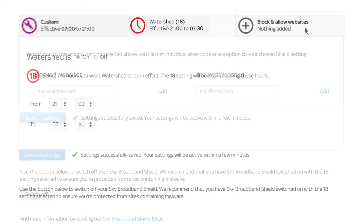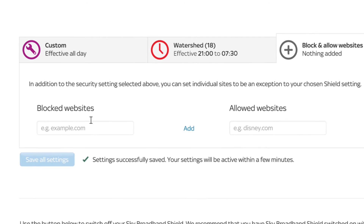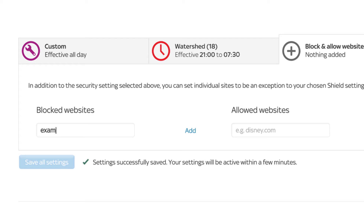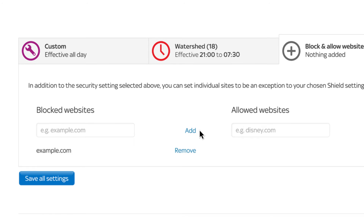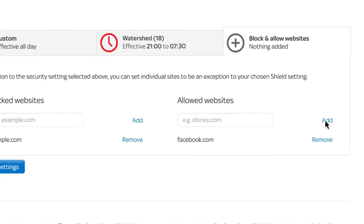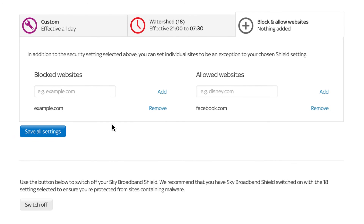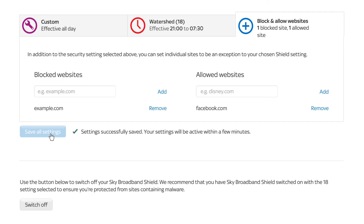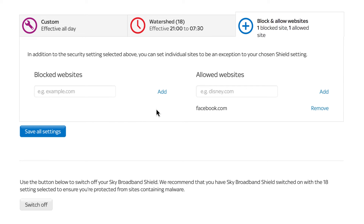Select Block and Allow Websites to block specific websites, regardless of the age rating you've chosen. You can also allow access to websites that might be included in a blocked category, such as Facebook and social networking. If you change your mind, you can update your lists at any time.